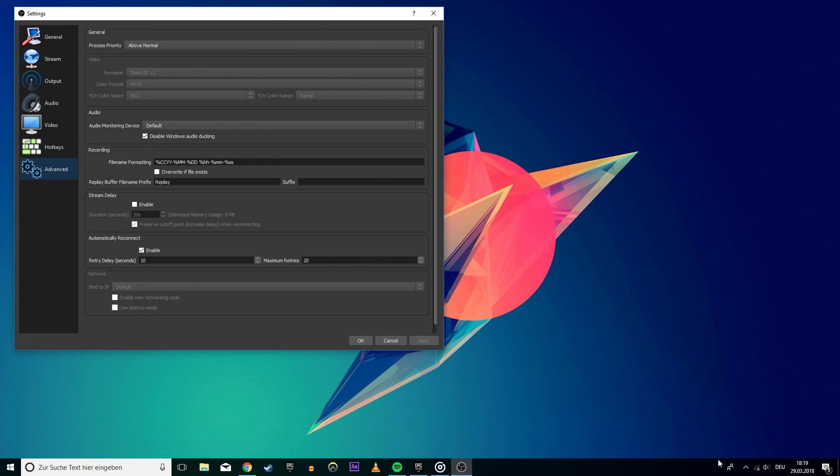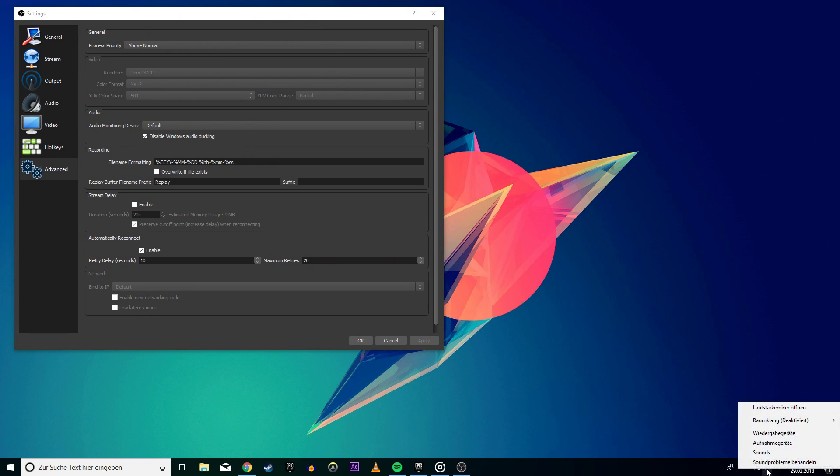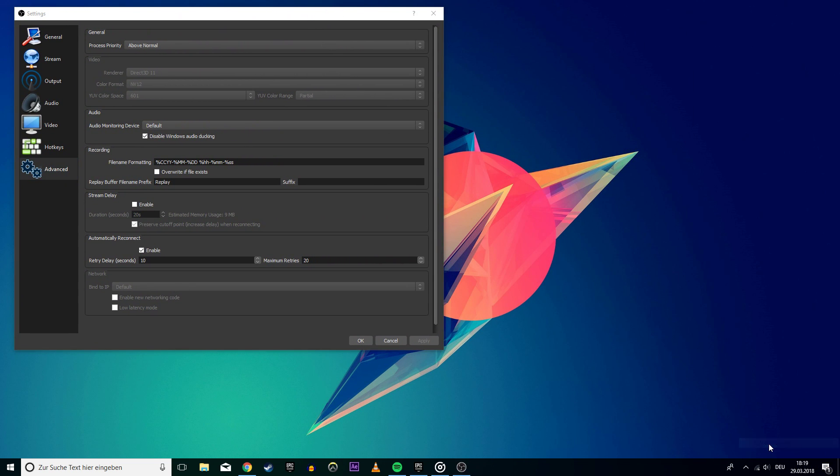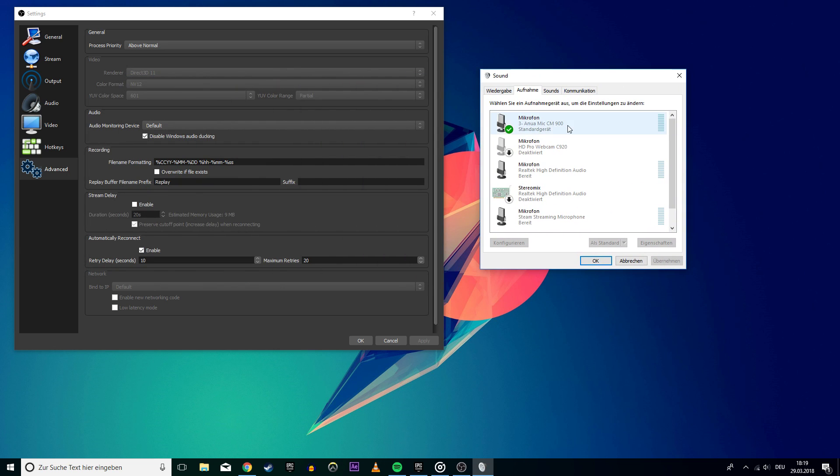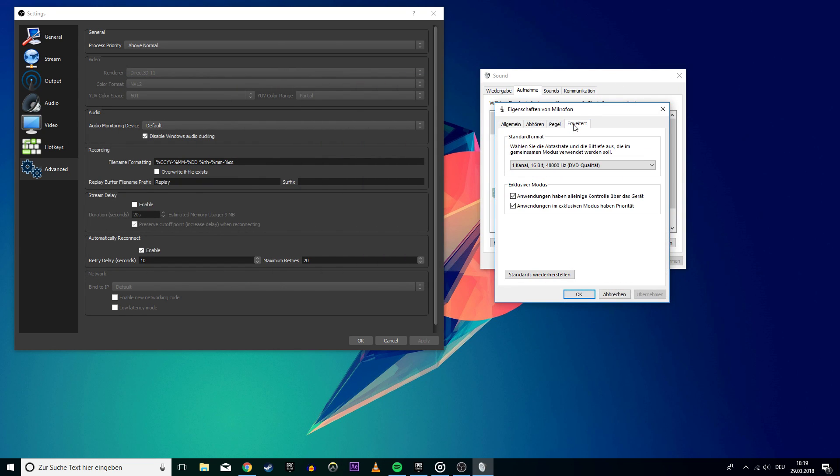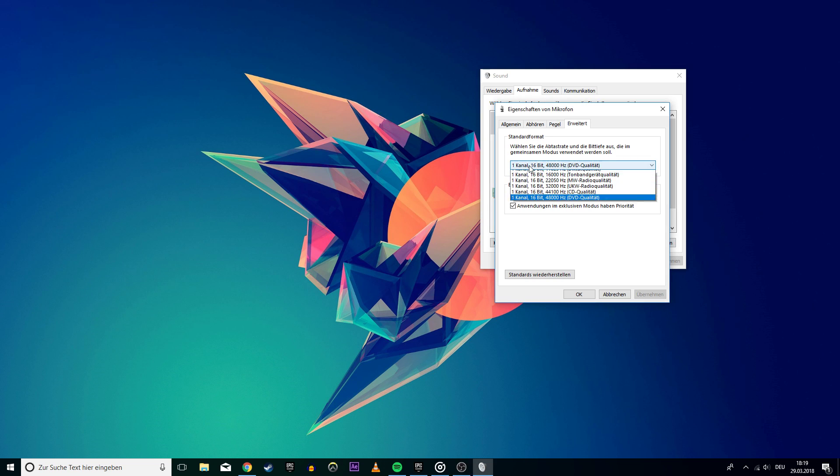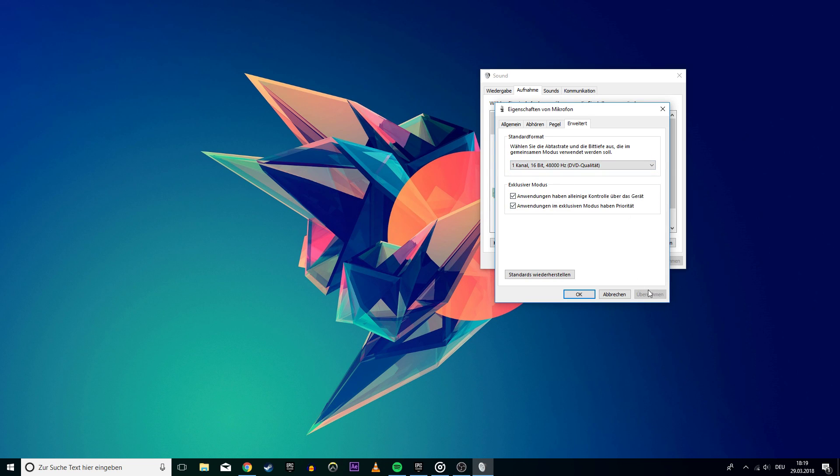Next, open up your recording devices by right-clicking on the sound icon. Double-click on your microphone and select advanced. Here you want to change the format to 48 kilohertz too. Don't forget to apply the change.